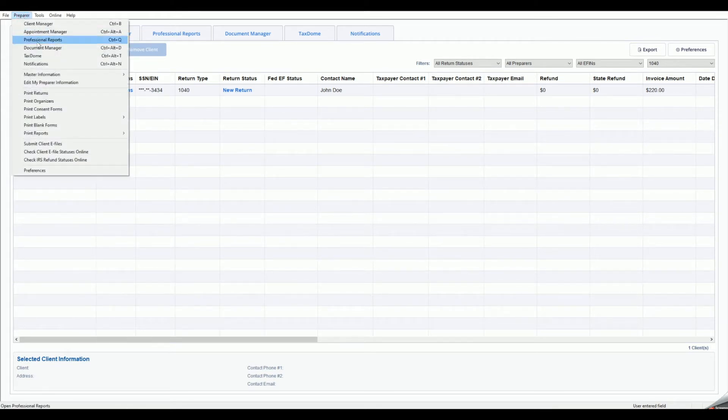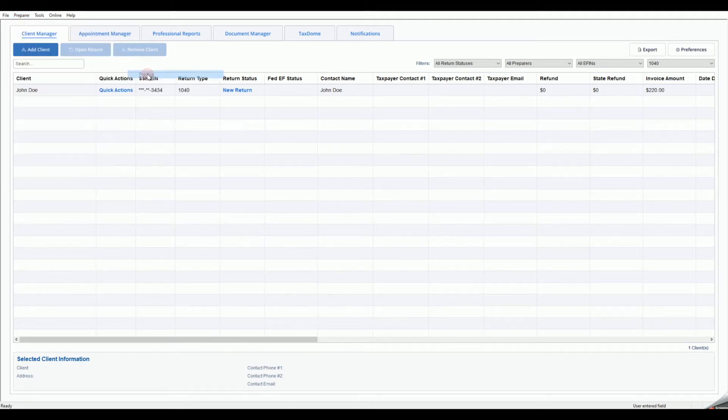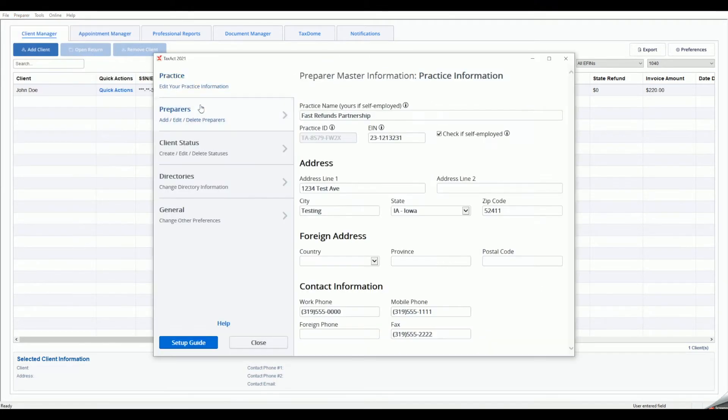First, let's select Preparer from the menu bar, then Master Information, then Practice to open the Master Information window.